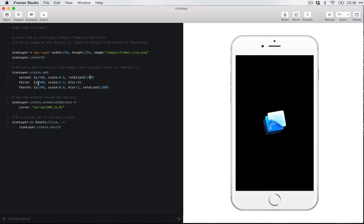And then the third state, it goes a little bit down. It's going to make it way bigger and it's going to blur it. And the fourth is going to be a little bit up, scale it a little bit down, blur it a little bit less, and it's going to rotate again.